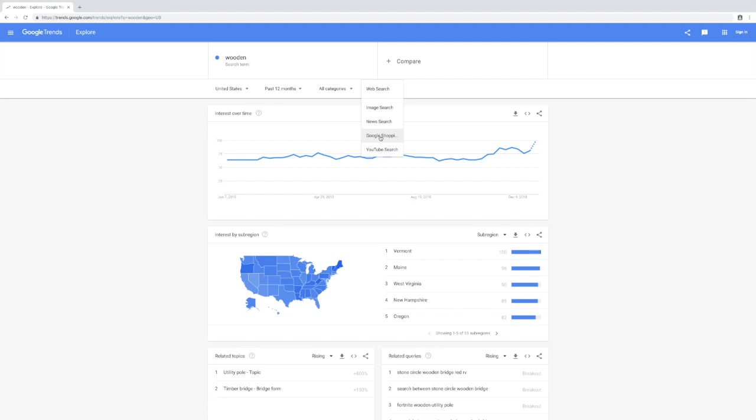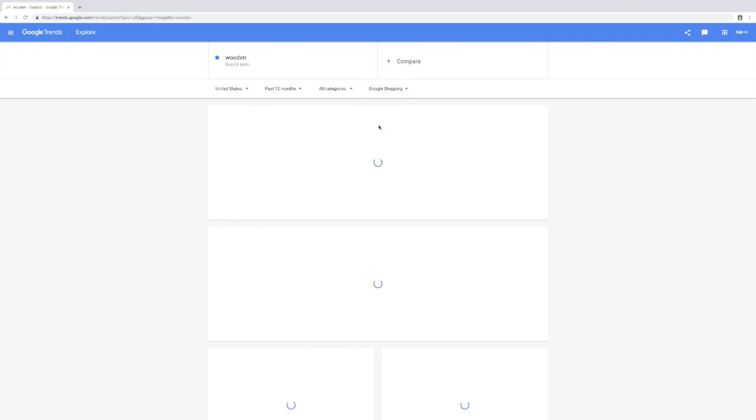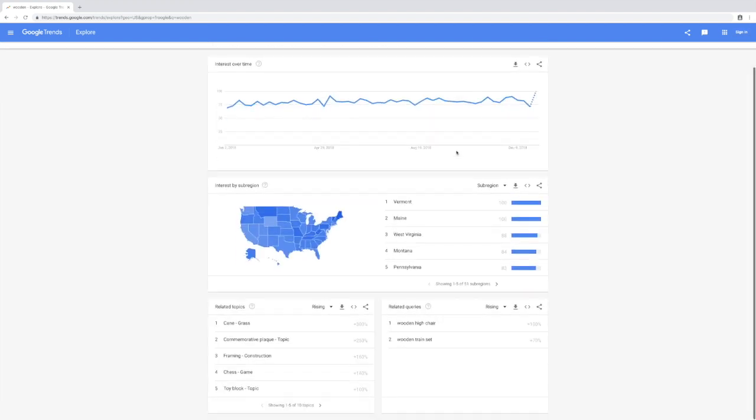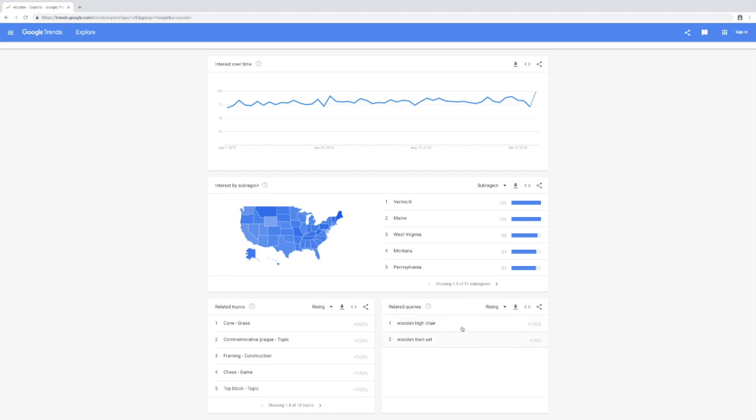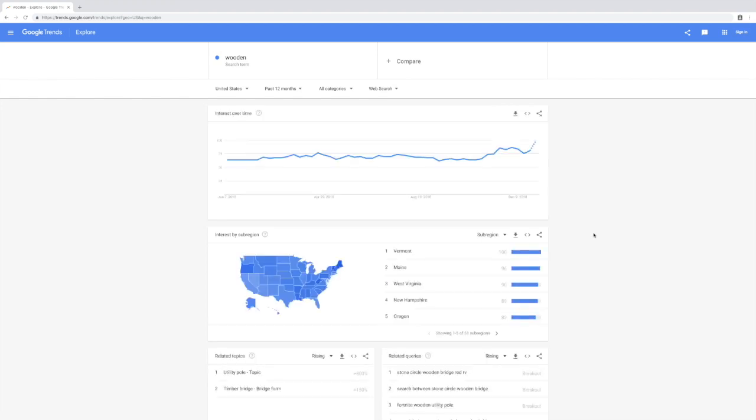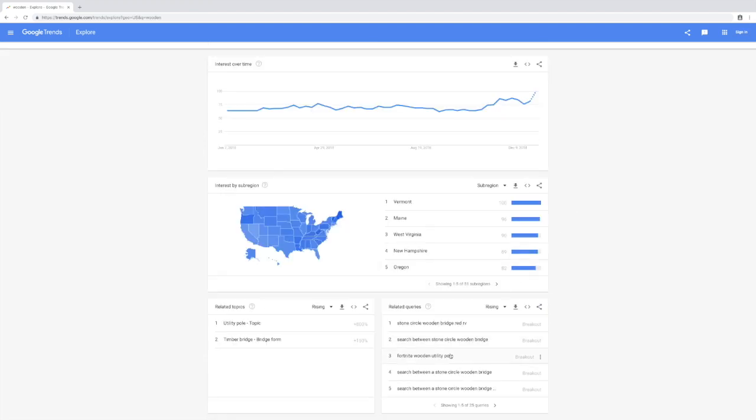Let's just do Google shopping for this one. Here you can see related queries - this is the part you want to pay attention to. If you find that the related queries is a bit too empty, feel free to just go back and change it to web search. The idea here is just to go to related queries to find some ideas that you can validate later.